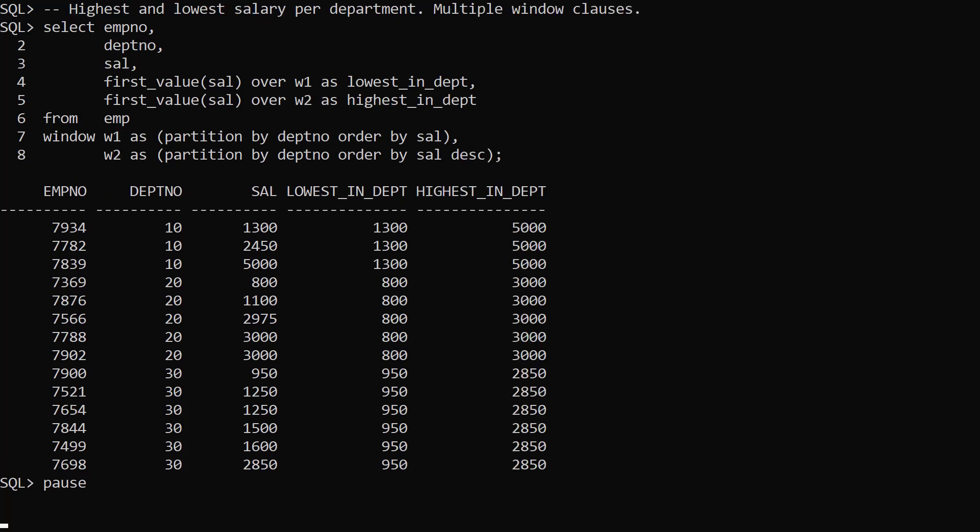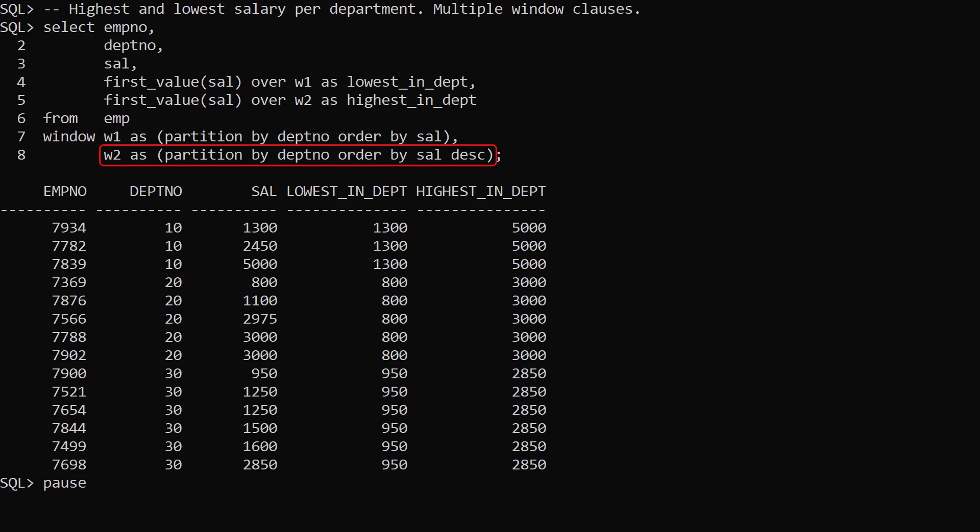We can define multiple windows as a comma separated list. In this case the first window has an ascending salary order. The second window has a descending salary order. This allows us to use first value to return the lowest salary in the department and the highest salary in the department.